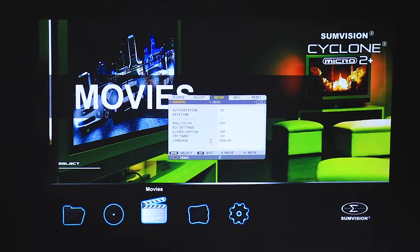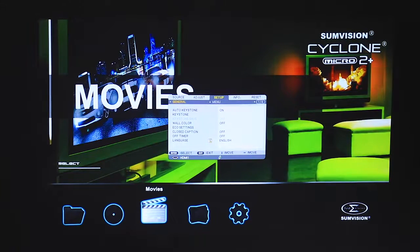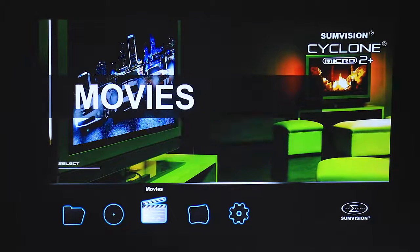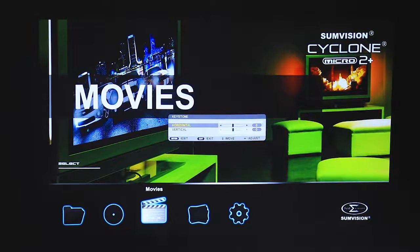Also you can change the horizontal and vertical keystone.